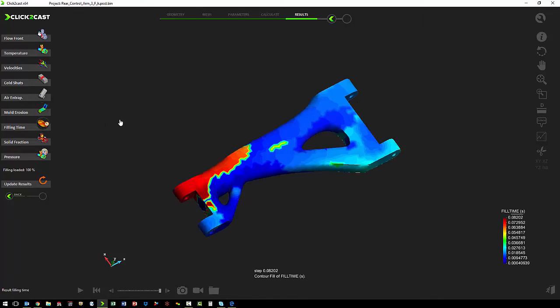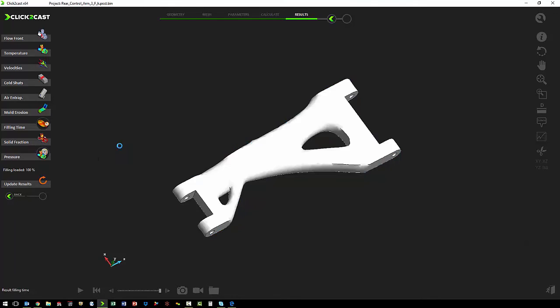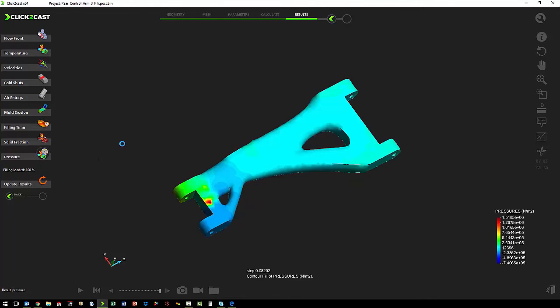We also want to look for areas that might have mold erosion. We can then look at how much time it takes to fill this mold. We can also see the pressure at the end of the fill.